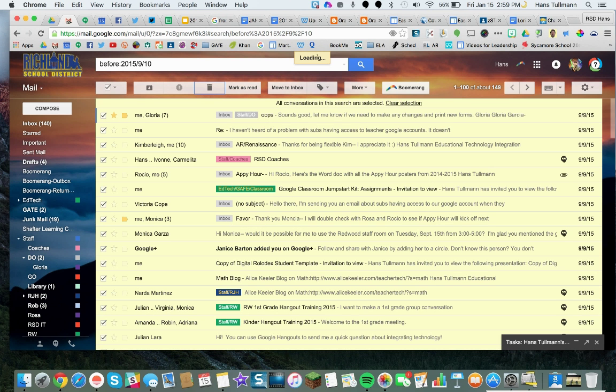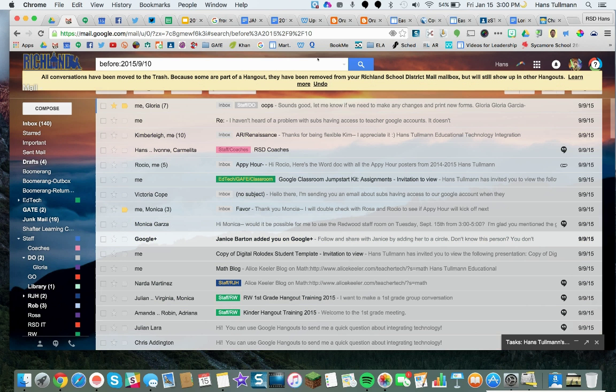Then it's going to show a loading indicator, because it has to grab all of those 2,000-some emails and put all of them in the Trash. That's going to take some time. And then: 'All conversations have been moved to the Trash.'